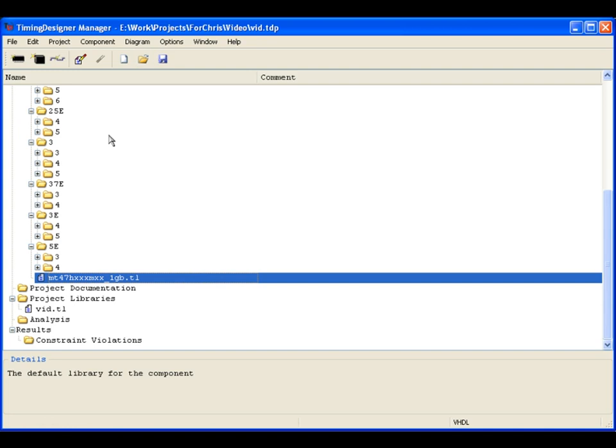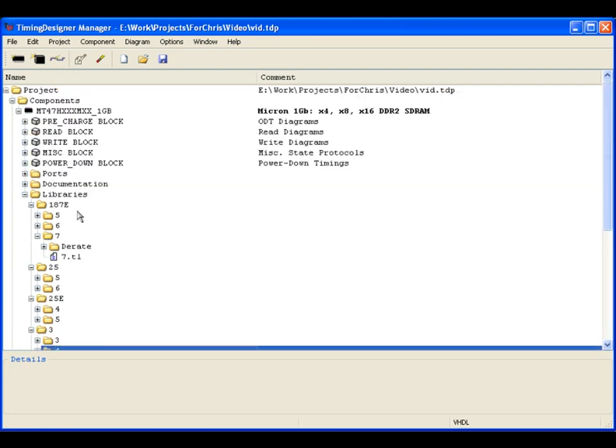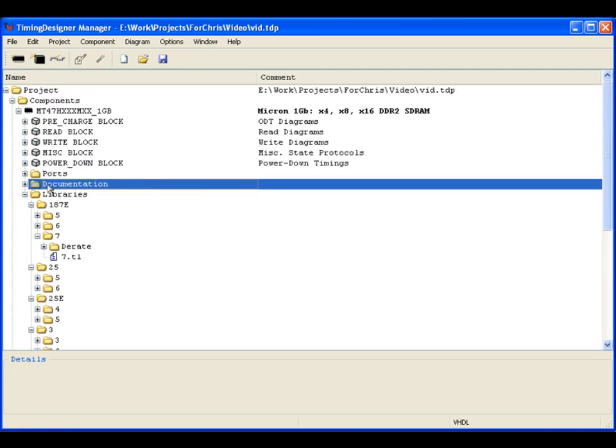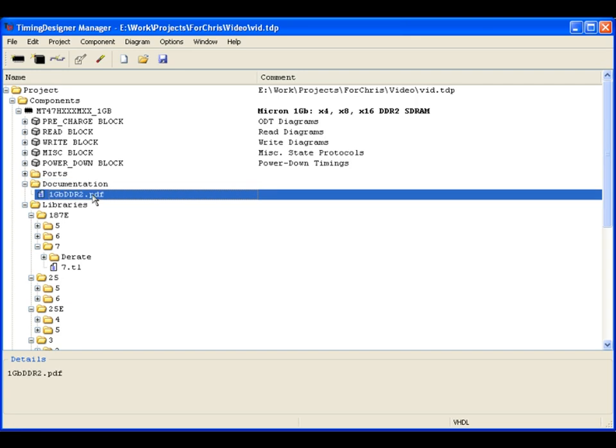Now we will look at the documentation folder. This folder can hold any documentation files, including data sheets, associated with this device or project.